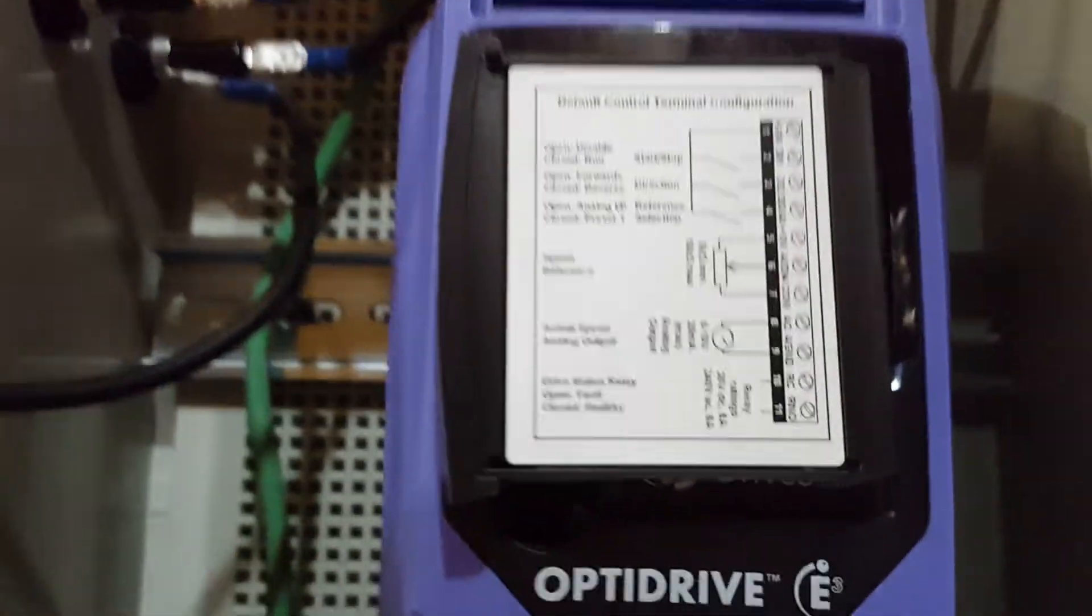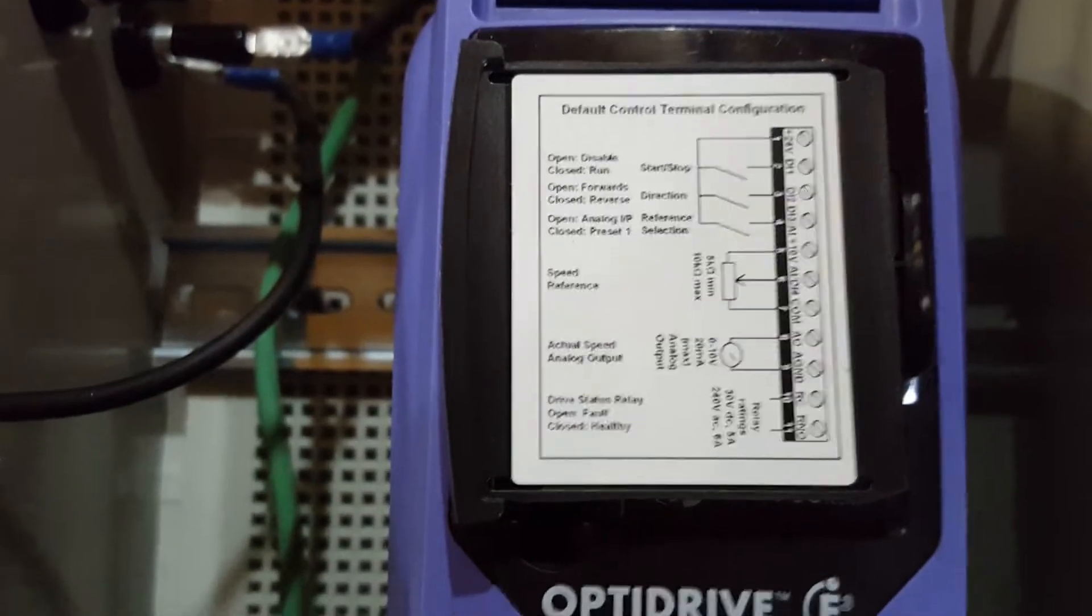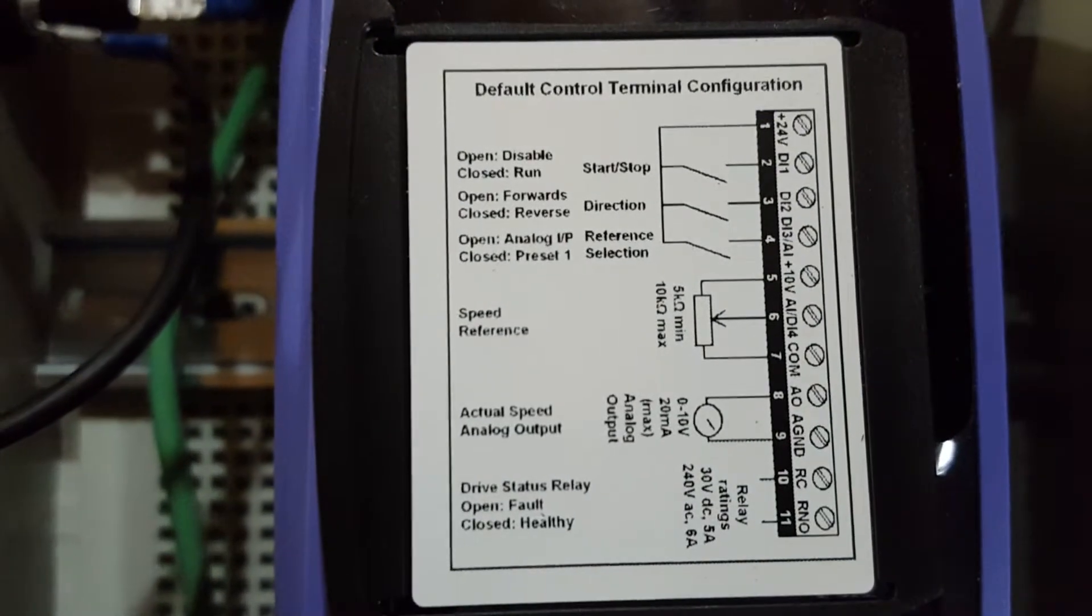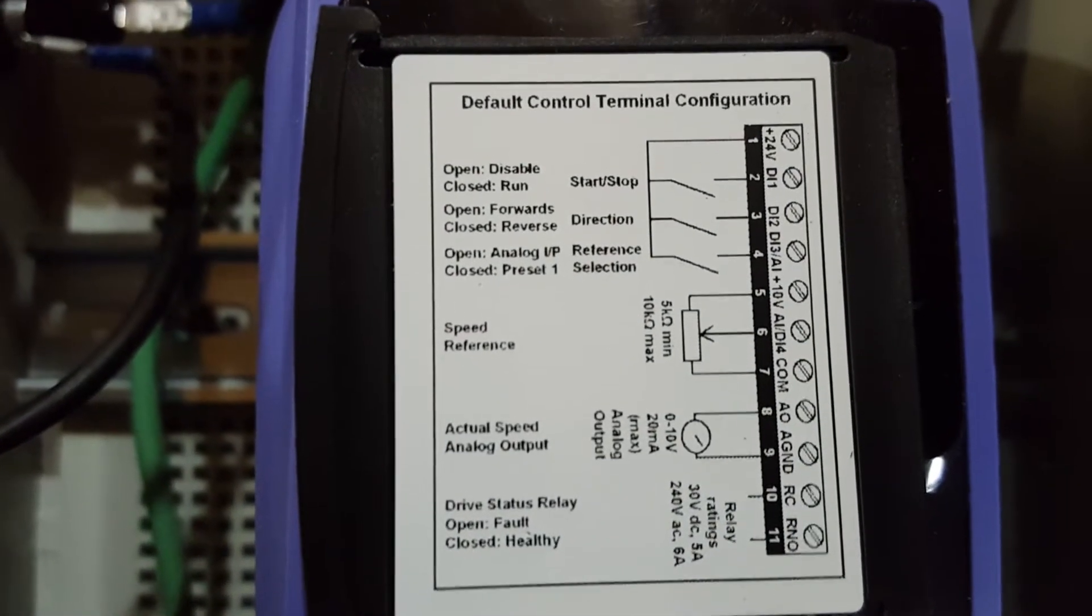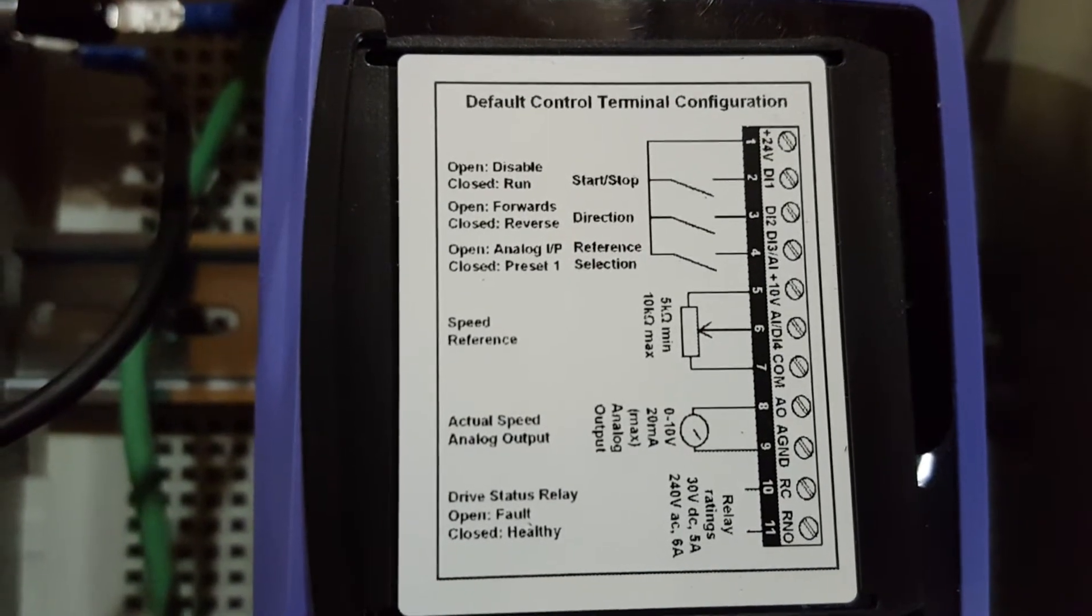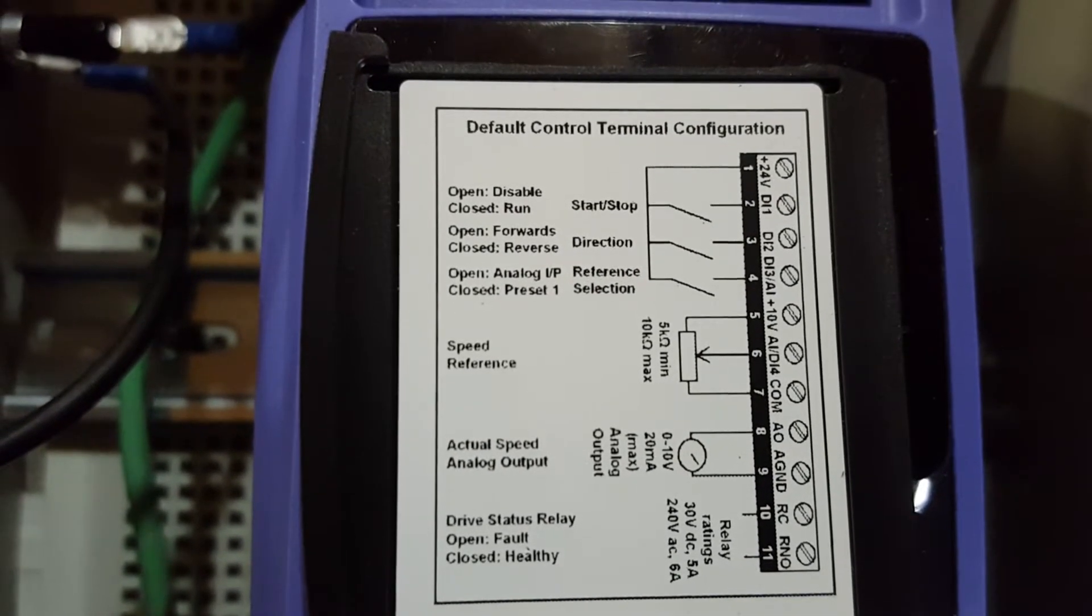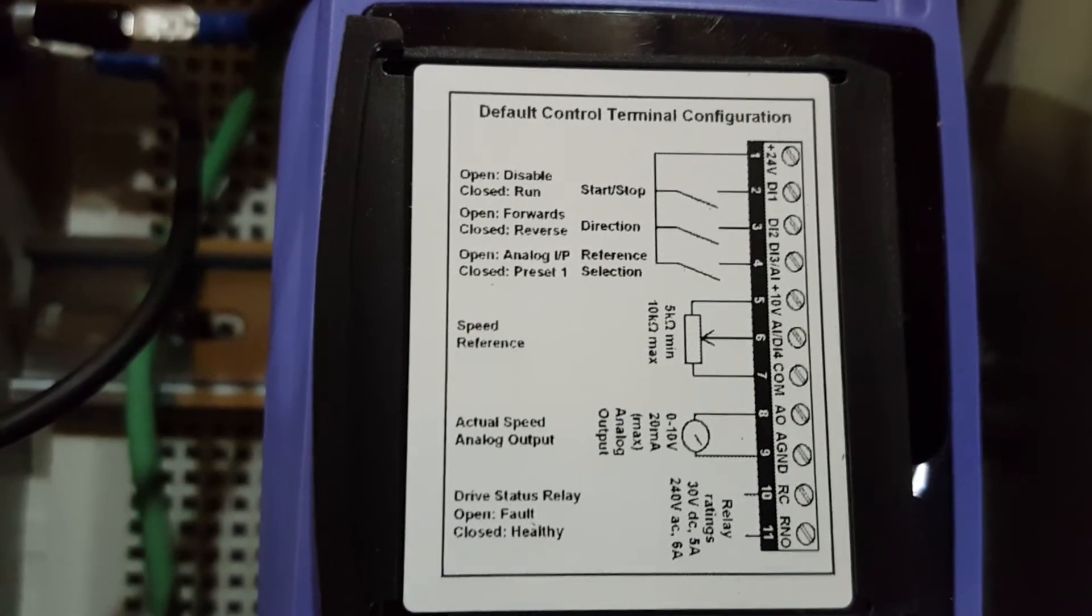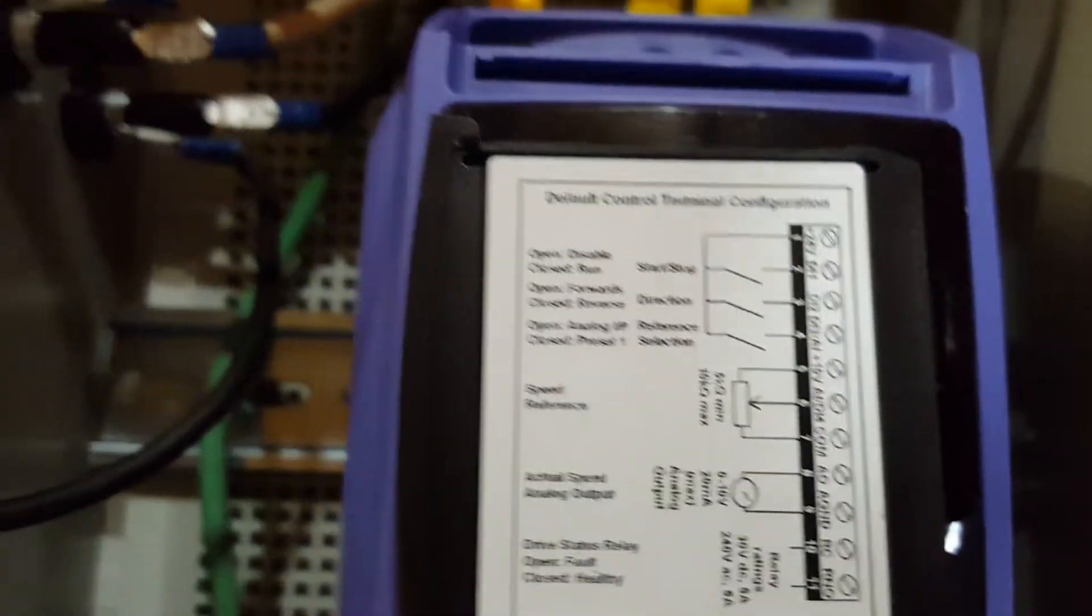Also, then your potentiometer here, you have your plus 10 volts, your common, and then the middle, I think, is your zero volts.